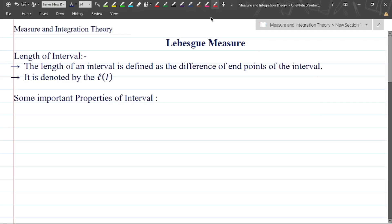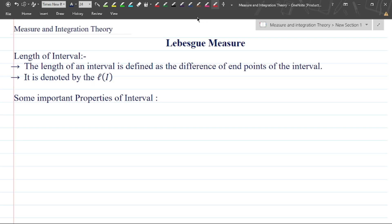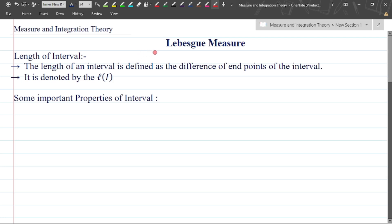Hello friends, welcome back to my YouTube channel. In this video we are going to discuss measure and integration theory. Firstly we will discuss measure theory, and before going to that measure we should have an idea about the intervals. We will discuss the Lebesgue measure, and in this video we will discuss the outer measure, inner measure, different types of measure, and the properties of different types of measure.